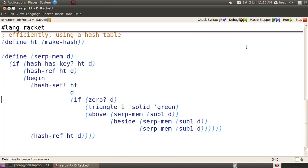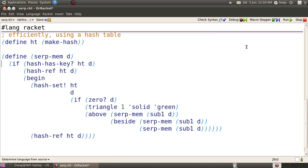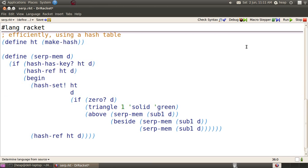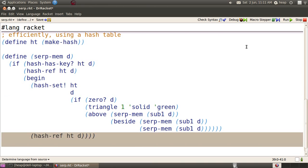However, there's a cost in programmer time. We really don't want to make a hash table for every function that we want to make efficient this way. We don't want to have to write all of this memoization code for every function. So next time, we'll learn how to automate this.